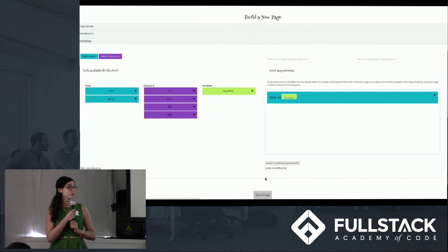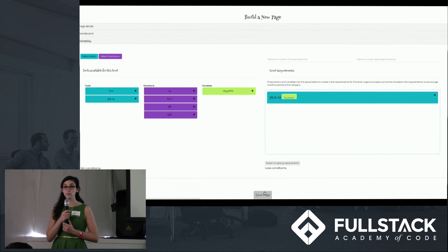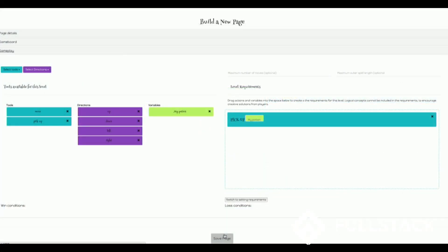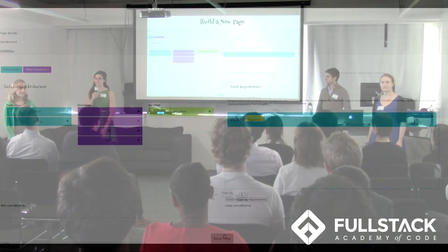Once the user is finished building their board, all the win and lose requirements are parsed and sent to our requirements dictionary to make sure that it's always saved in the right format.